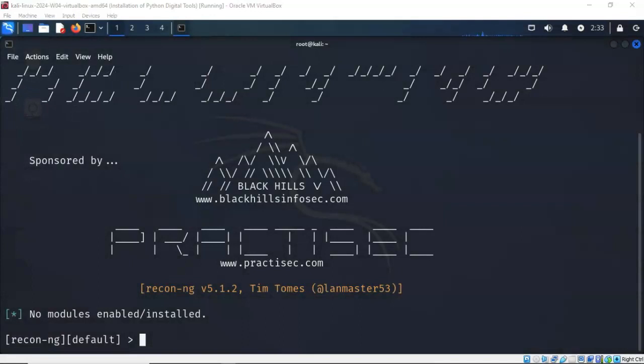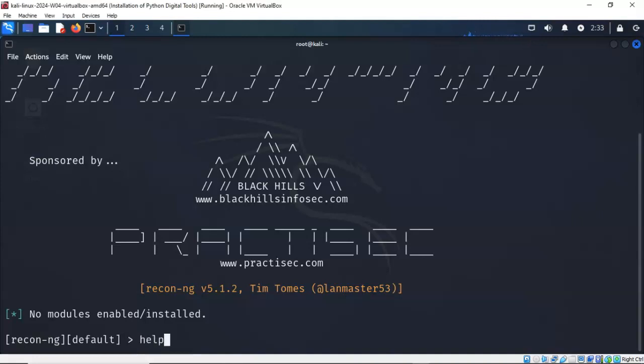To find out what commands are available for you inside of ReconNG, we can just use the help command. We're going to be working with some of these commands in here: Marketplace, Workspaces, Modules, Options, DB, and a couple of the other ones.